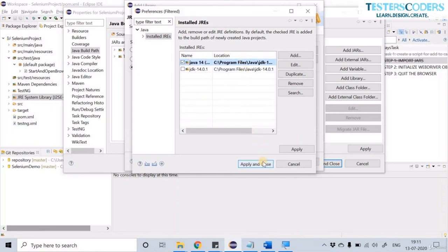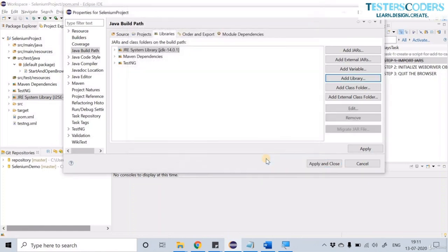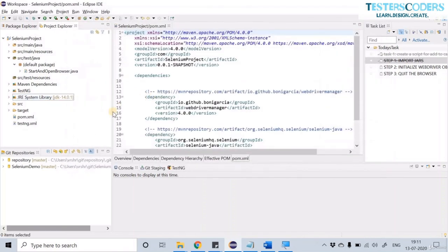Click Apply, then you will see the workspace default JRE with Java 14. Select that and click Finish. You can see that the JDK was instantly set up by the Maven project.